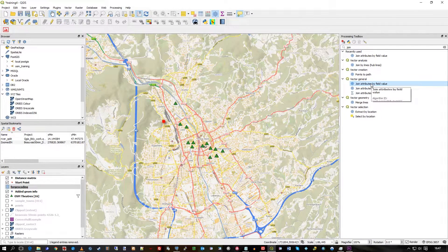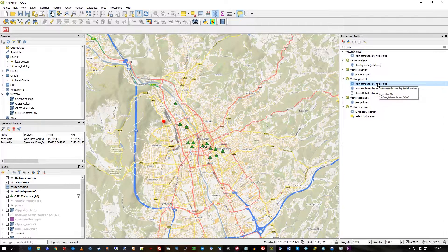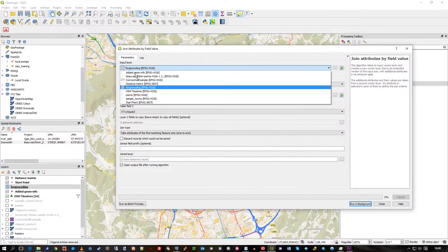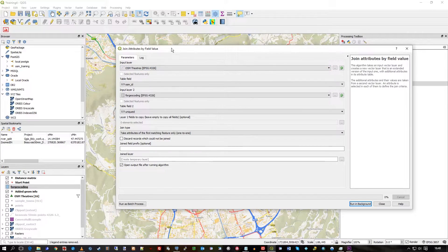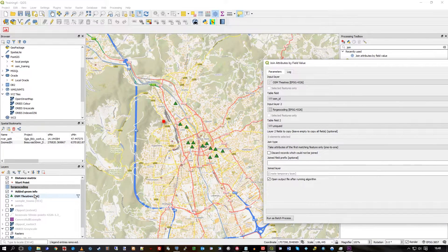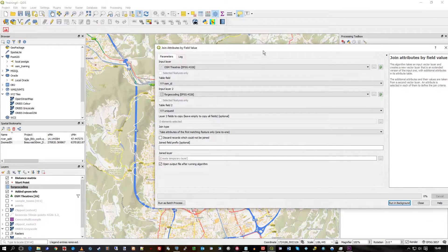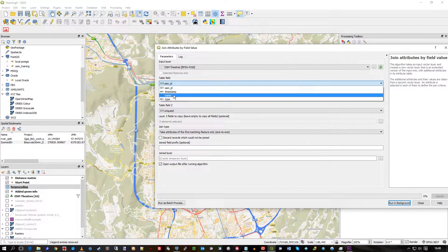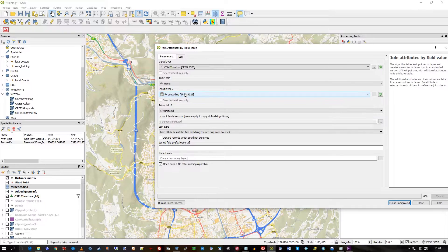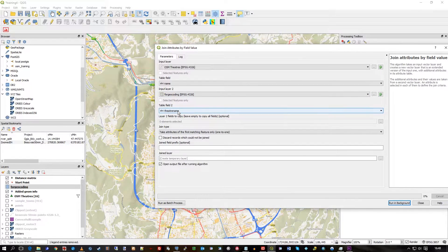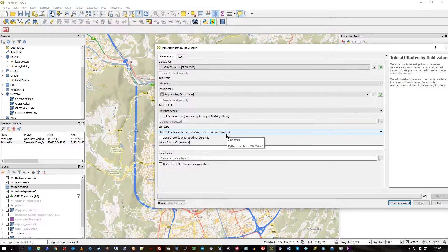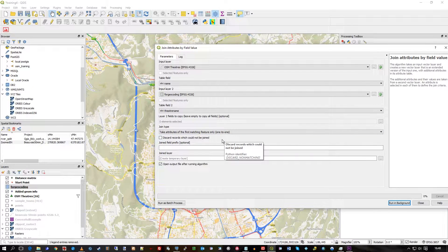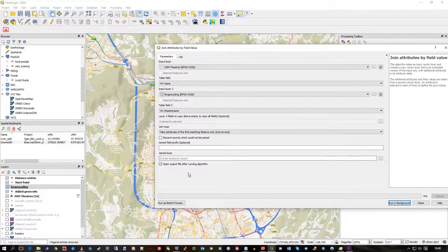The input layer is actually these theatres, these green triangles, because that's got the geography that I want to pick up, the point information. It's the name that I'm going to look up, and the for_geocoding table also matches with theatre name. I'm just going to do one-to-one because I've only got one-to-one, I haven't got multiple records for the same theatre. We'll leave that all as is for the moment and we'll just run that.